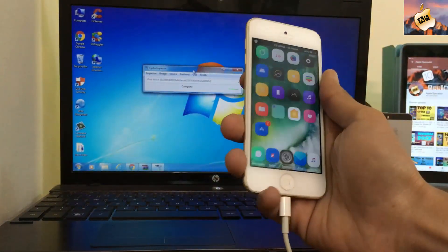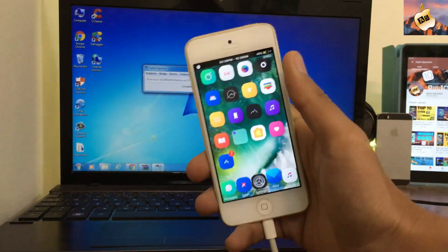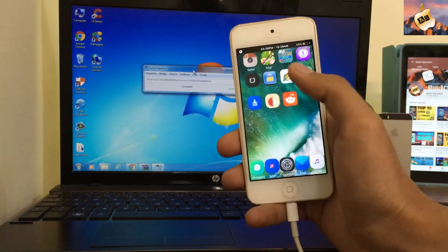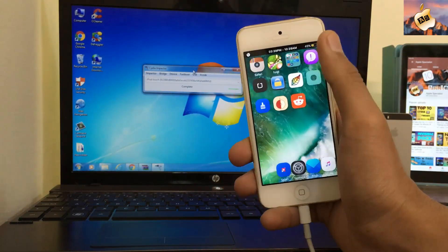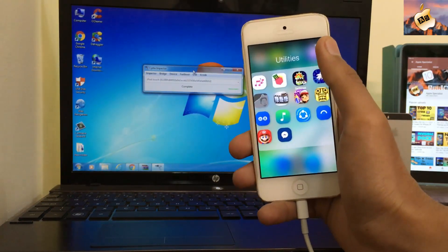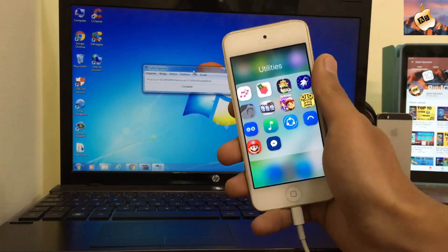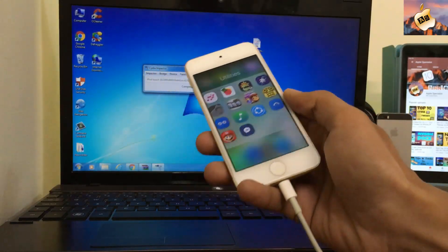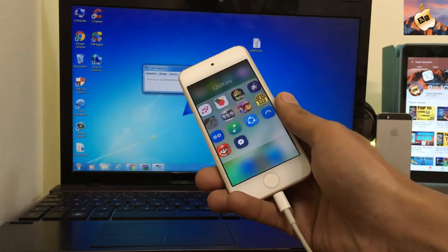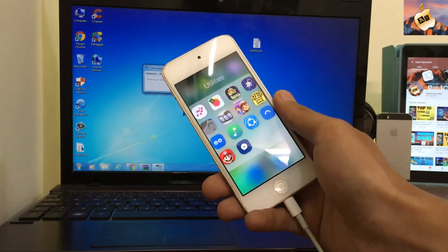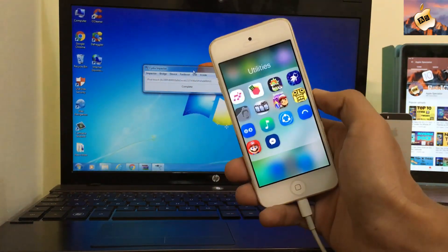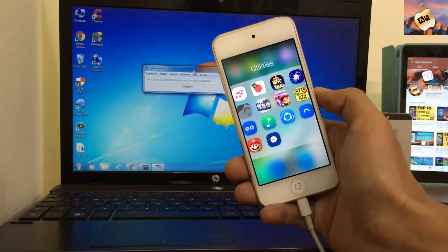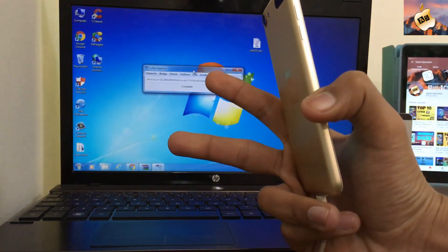Now you can see my device is successfully jailbroken and the app is also working. This is very cool stuff. I really love this new Cydia Impactor update. Link is in the description for Cydia Impactor and the IPA file of the jailbreak. If you like this video please subscribe to my channel. I will catch you guys on the next one. Peace.